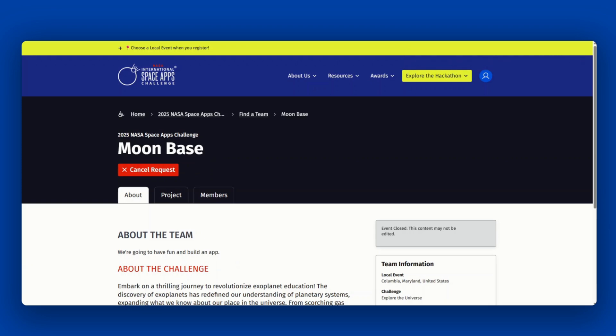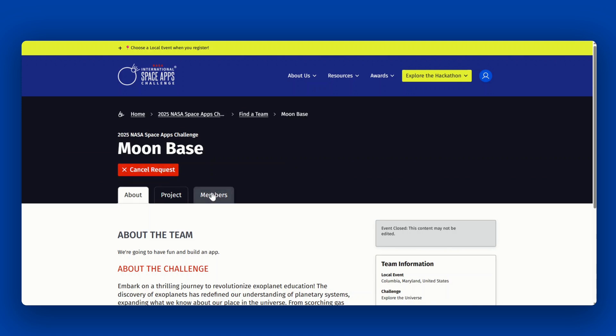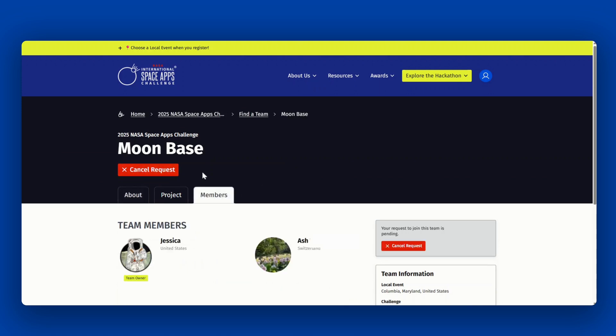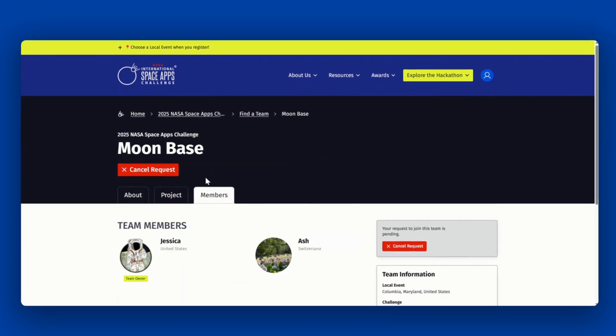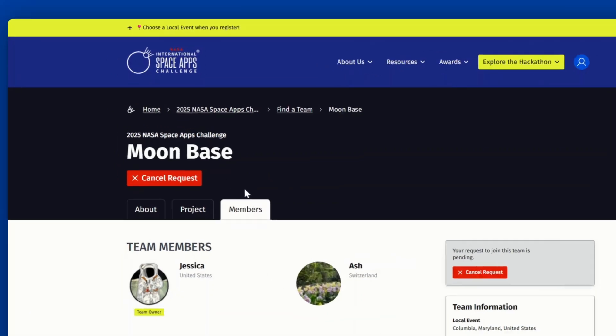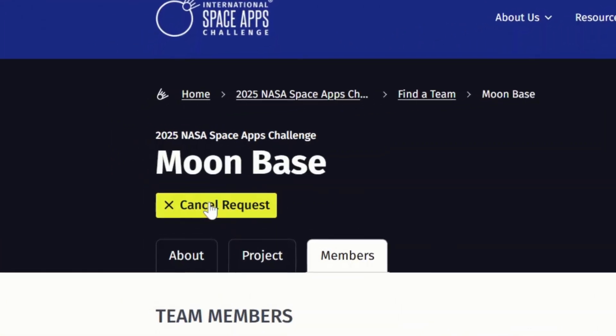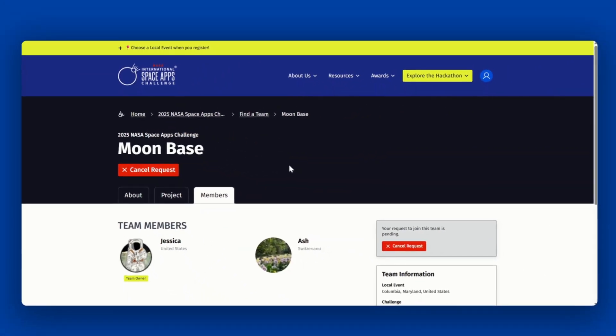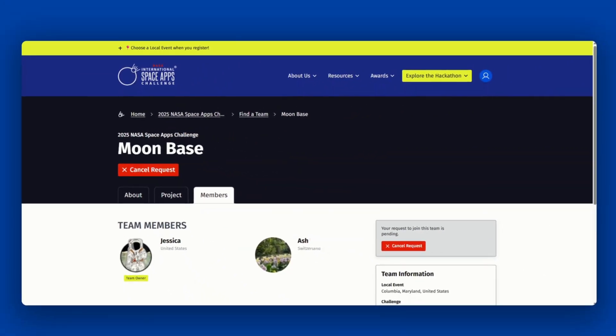If you have requested to join a team, you will receive an email indicating whether your request was denied or approved. Once your request is approved, you will find your team owner's contact information on the members tab. If you would like to cancel a request, click cancel request. You will also have the option to leave the team in the members tab of your team page.